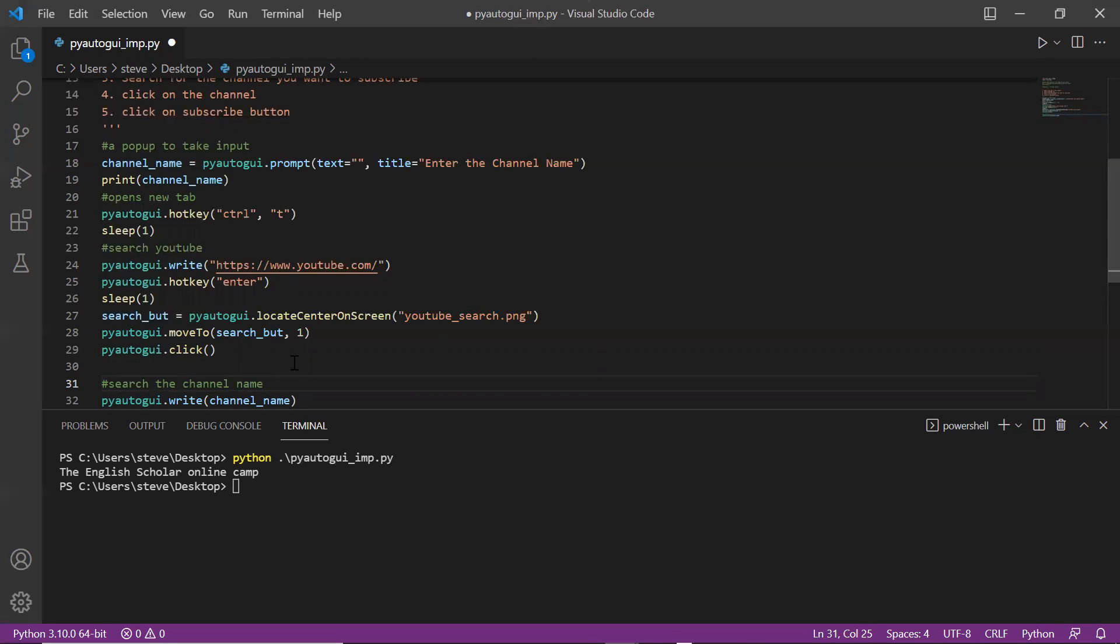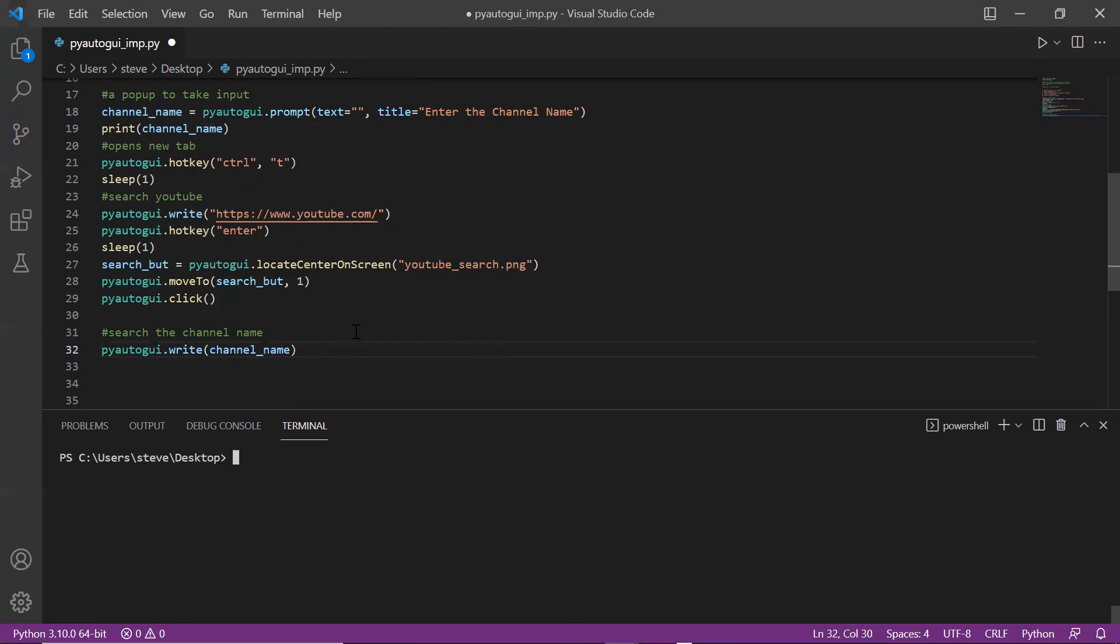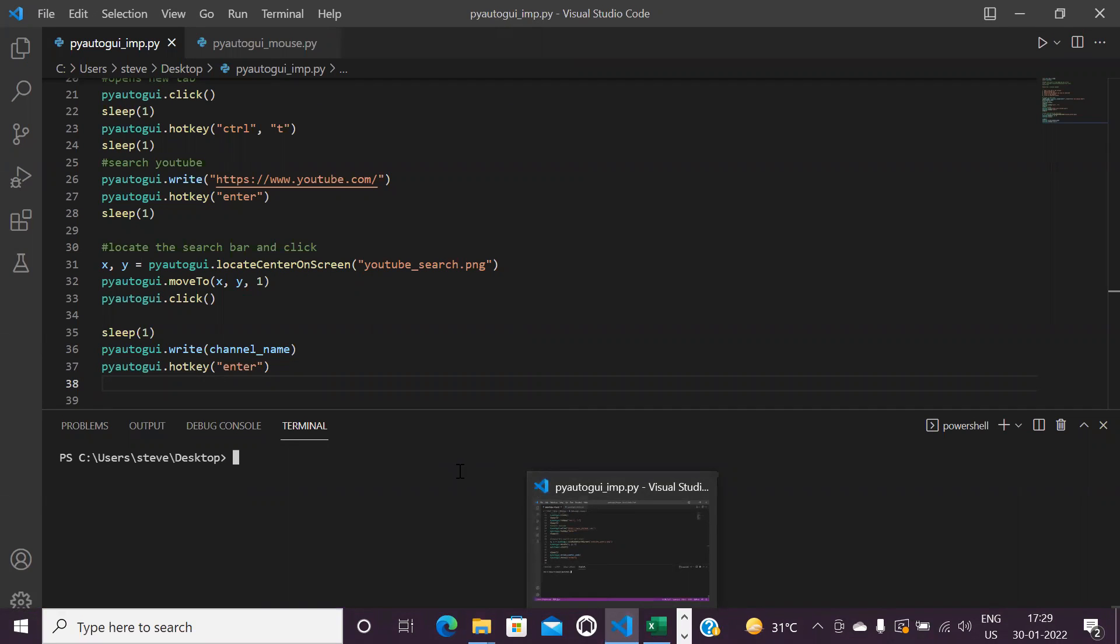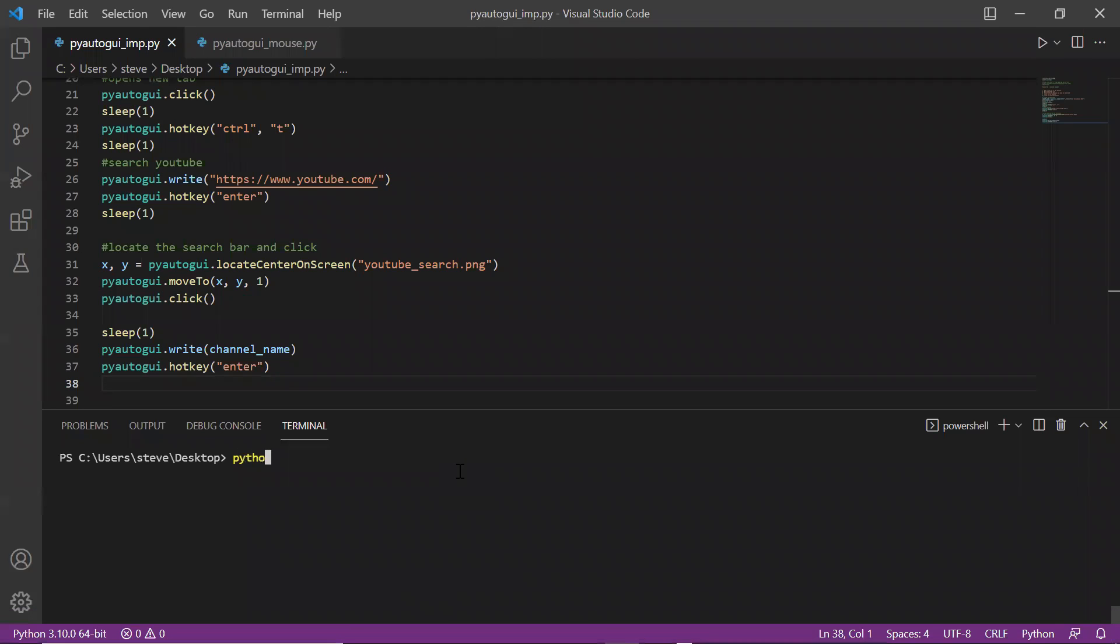Then again to press enter: pyautogui.hotkey enter. I forgot one thing, I also need to click after I press OK on the pop-up, so I will have to add a click function there also.